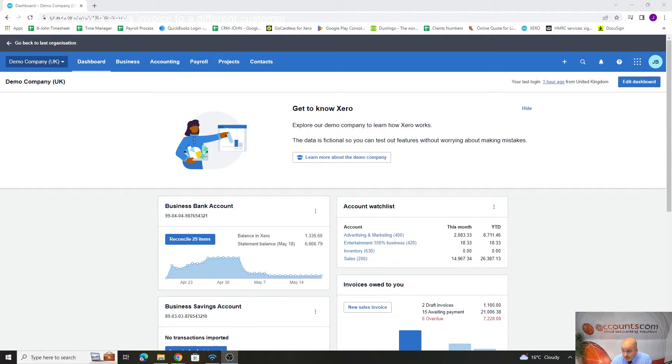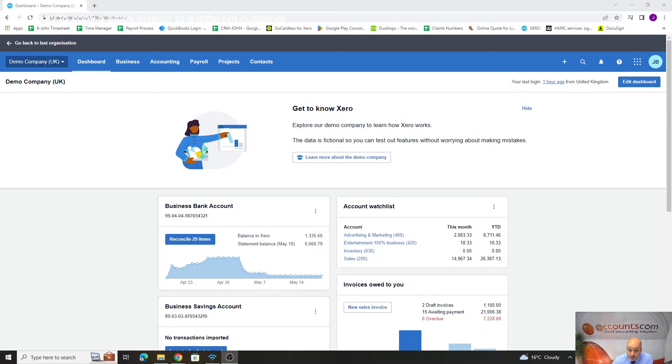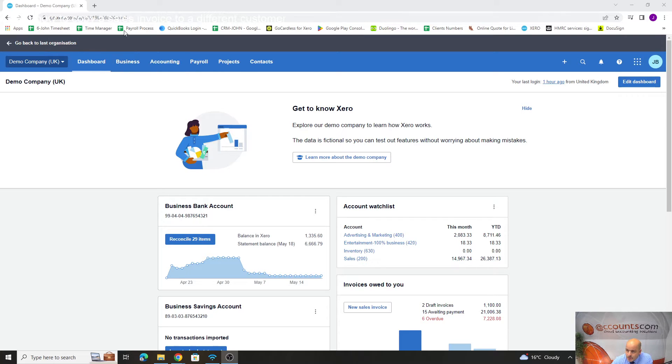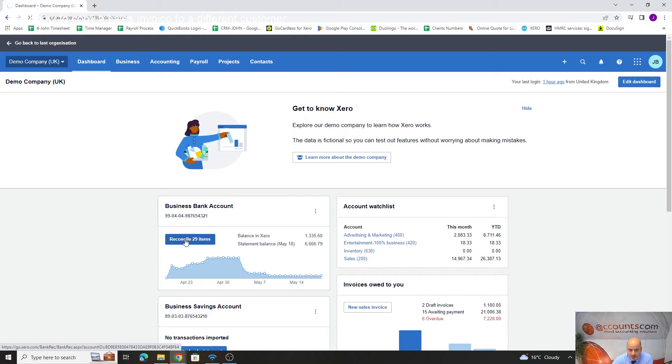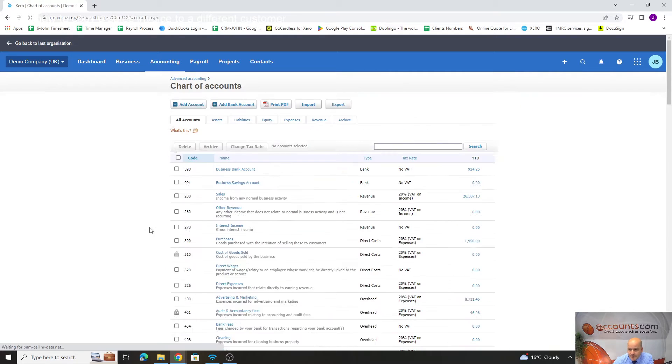We do add these in for clients, but we also show them how to do it as well because it's so simple when you've been shown how. To do it, you'd go to your accounting and then this is your chart of accounts, which is basically where all your codes live within the system.